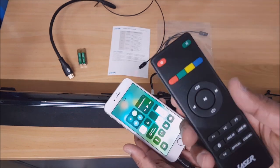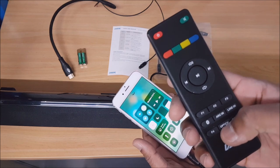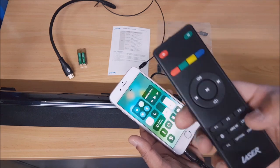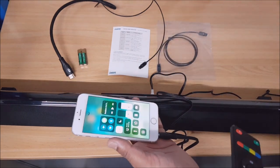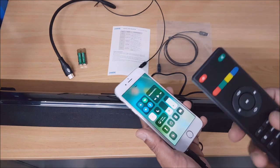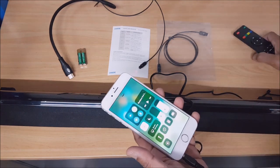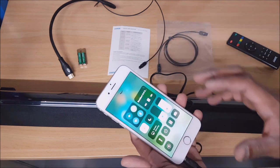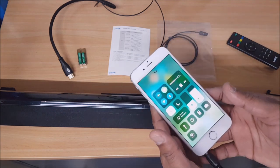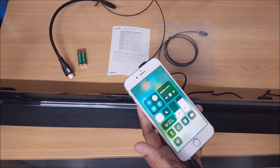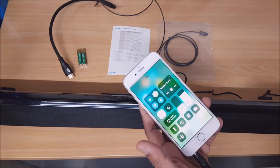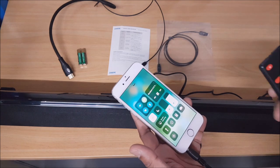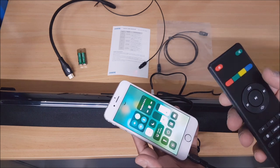I'll just switch to the line in, which is your auxiliary mode. I'll turn the volume to the maximum.